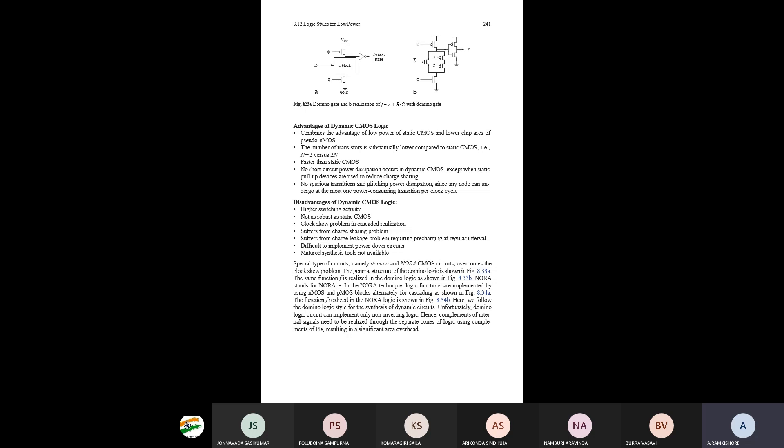We will discuss different types of domino and NORA CMOS categories. In dynamic CMOS circuits we use both N-block and P-block circuits. The main advantage of dynamic CMOS logic is that it combines the low power of static CMOS and the lower chip area of pseudo-NMOS.